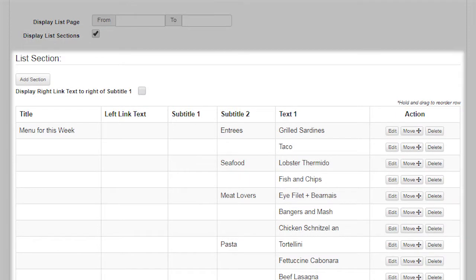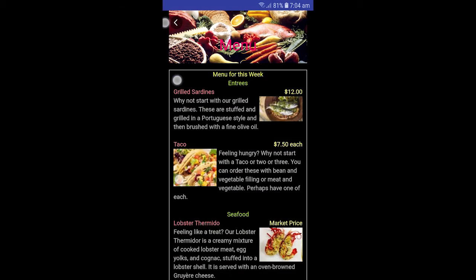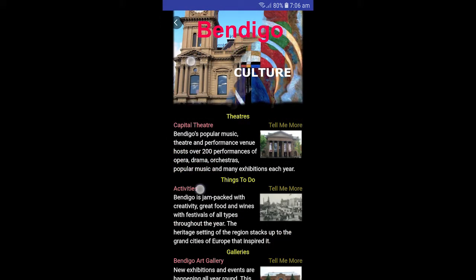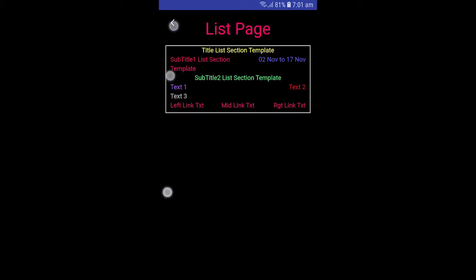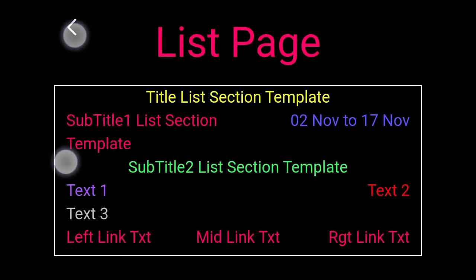List Section. Lists created in List Section enable the creation of list-based pages such as a menu like this, or a guide to what's on in a town or region like this. The following screenshot displays all the fields available in List Section and where they are displayed on a list page in the InfoPond app. You may wish to note the location in this video of this image so you can come back and refer to it.